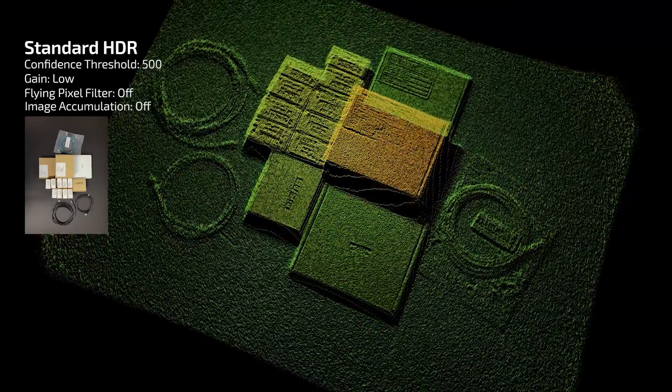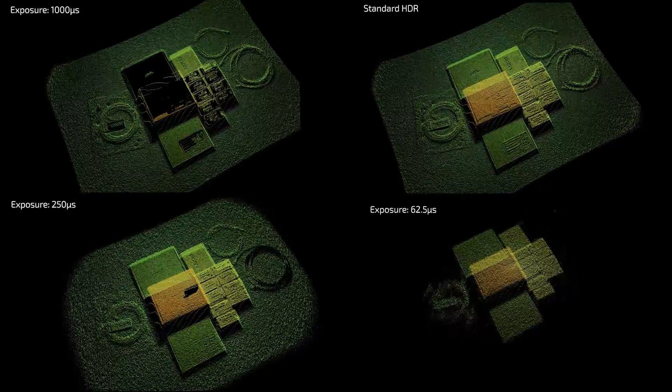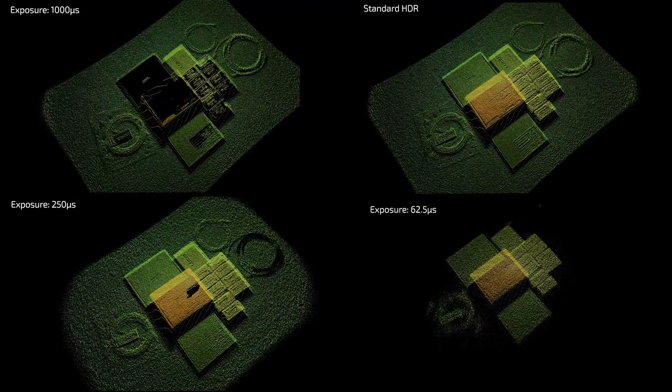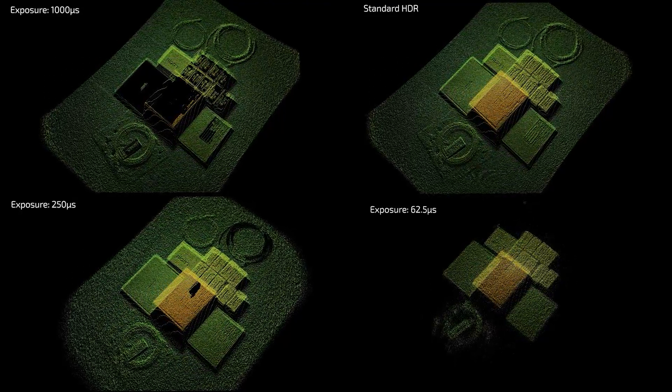And now here are all the examples side-by-side. Note that this processing happens on camera without any hit to your host PC's resources.